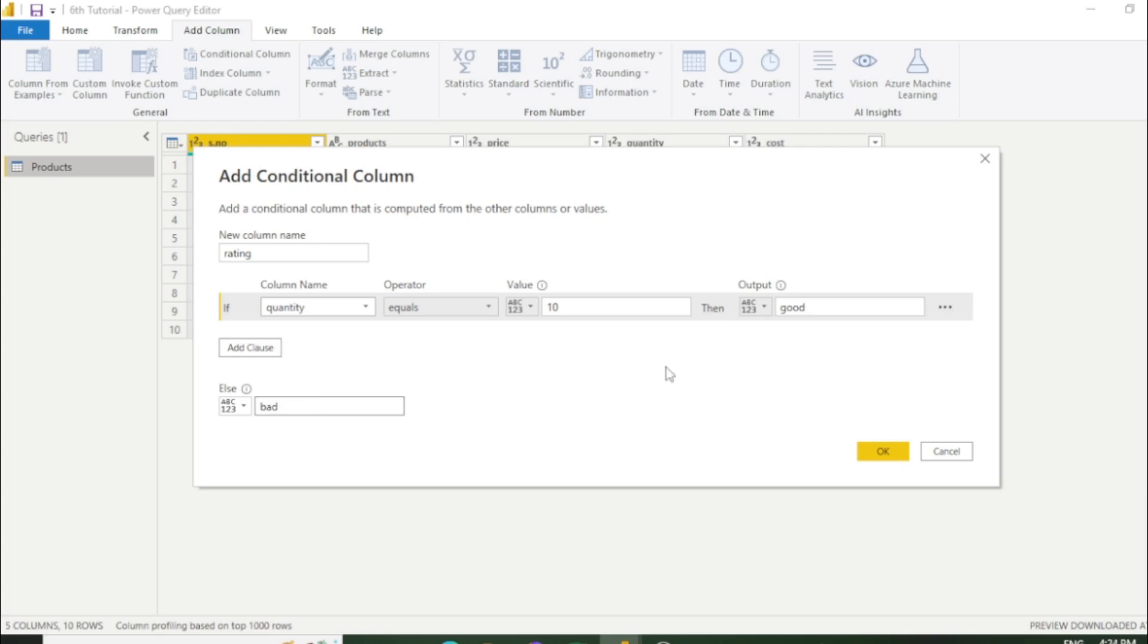I'll make you understand what I have put here. If our quantity is equal to 10 then it's good.